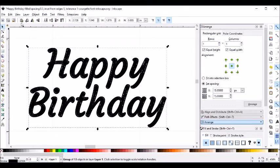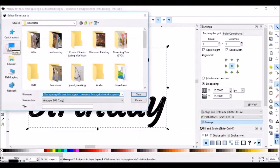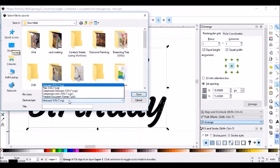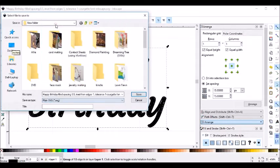And then I'm going to File, Save As. I'm going to save this as a plain SVG.